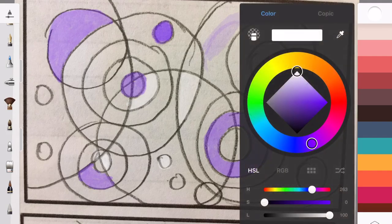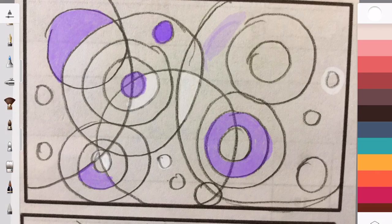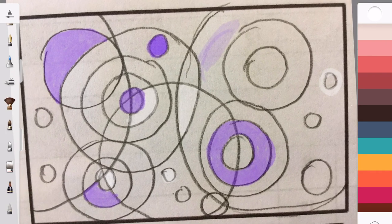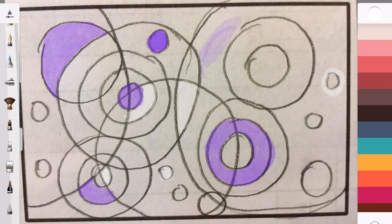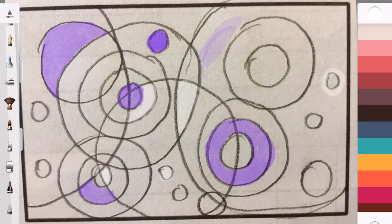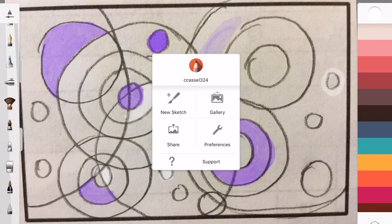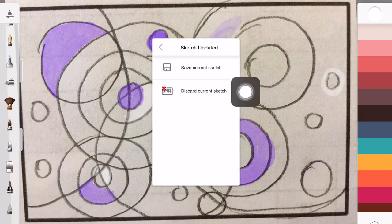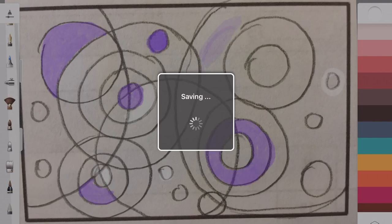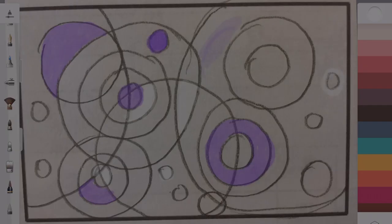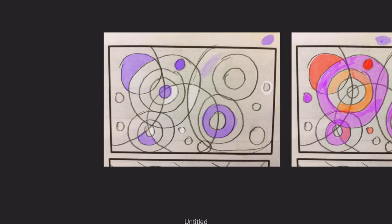So I'm gonna keep going, those are the basics that you need to know except for how to save if you've never used this before. I'm gonna come up to that little menu at the far left up there and then I'm going to click gallery and save current sketch and that's gonna put it in your gallery.